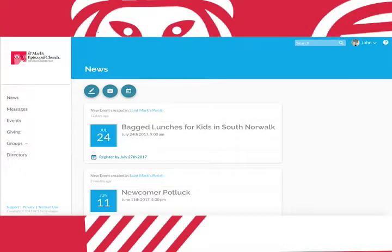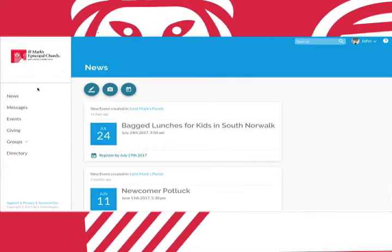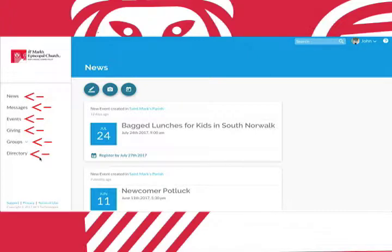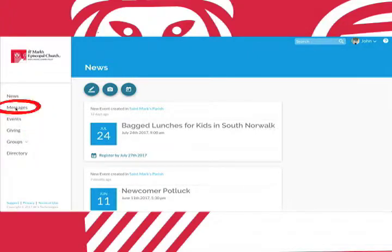In this sidebar on the left we can see six different tabs: News, messages, events, giving, groups, and directory. We've already covered news so let's move into messages.